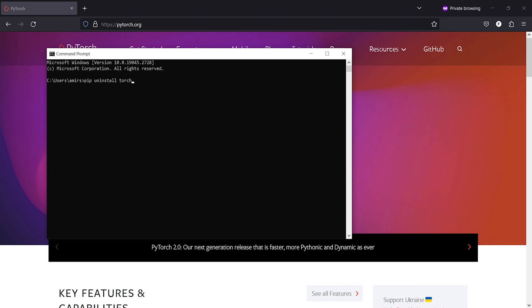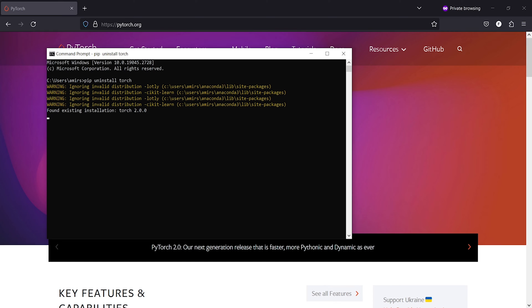So here you don't have to write PyTorch, you have to write torch and then press enter. It will start the uninstallation process.